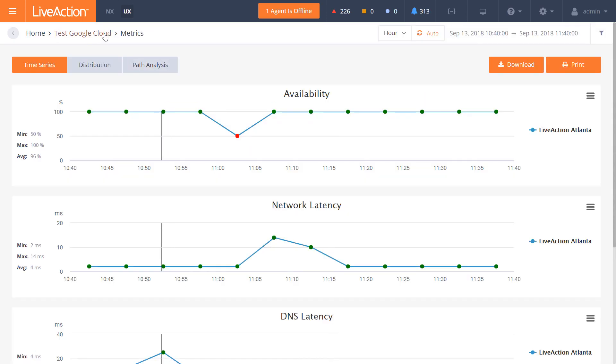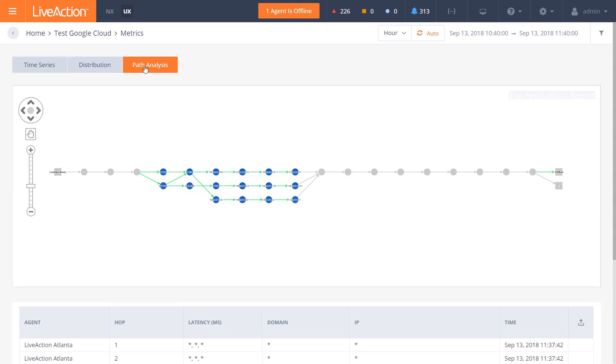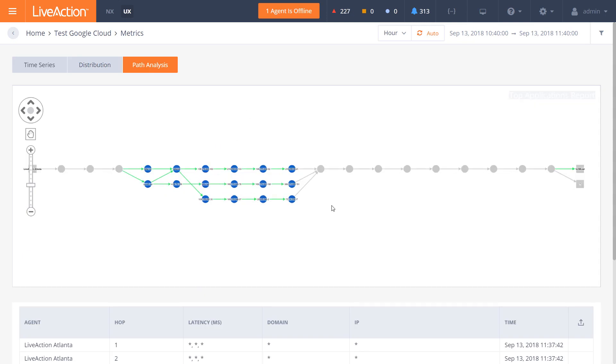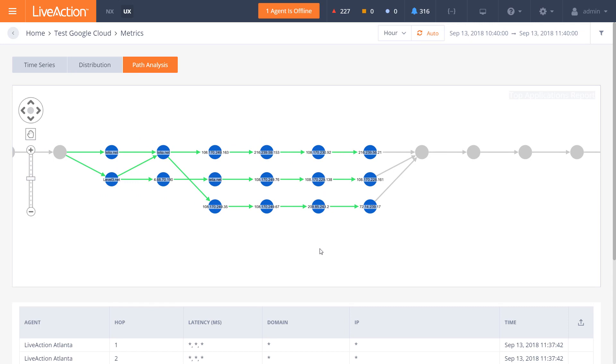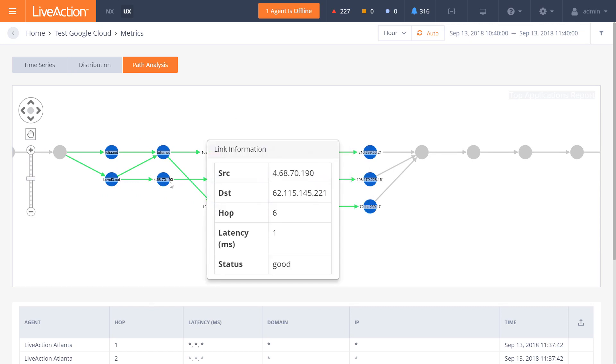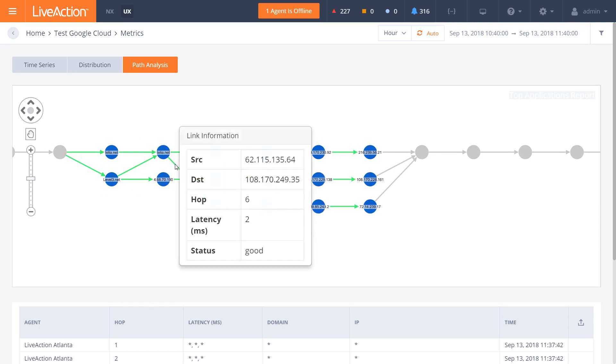particularly within the Google Cloud environment, we're looking at the transaction time from Atlanta as a reference point from the agent itself, and we can start to look at a time series map, we can look at a distribution, or we can actually drill down to a path view and actually see the interconnection all the way through directly to the clouds, and actually see the next hop and the IP address inside of here.